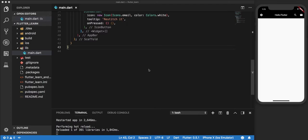A row is used to display a certain number of widgets in a horizontal manner across the screen, and a column is used to display these widgets vertically across the screen. Now let us try to apply these concepts and make some widgets display in a row.